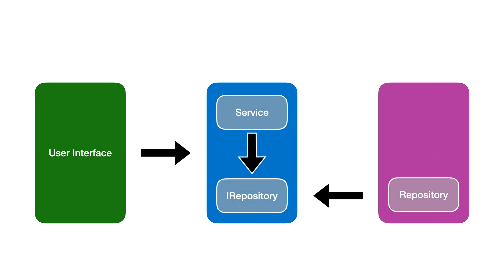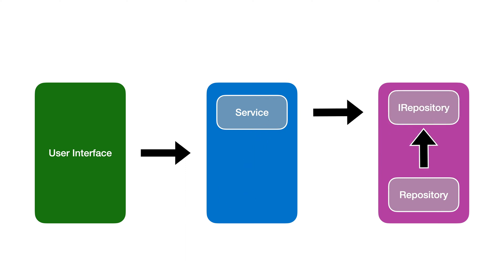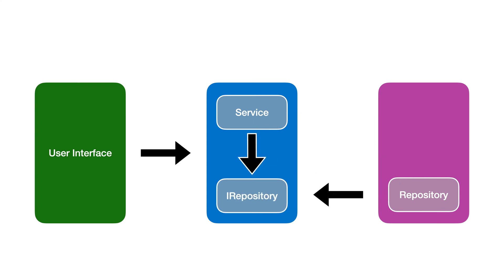the logic layer defines an interface that it expects to be implemented in the data access layer. You're probably used to seeing your iRepository interface living alongside the repository implementation but simply moving this interface means we invert the direction of dependency between these layers.